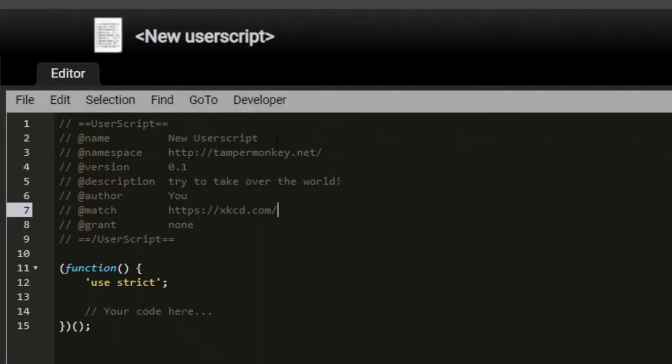Now if I wanted to match all subdirectories, such as xkcd.com slash 327, I could put a star here to match all subdirectories.